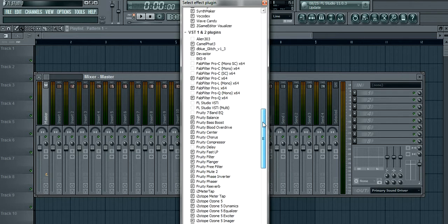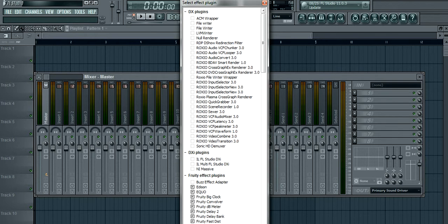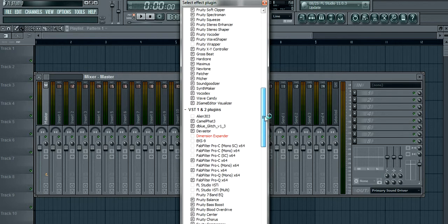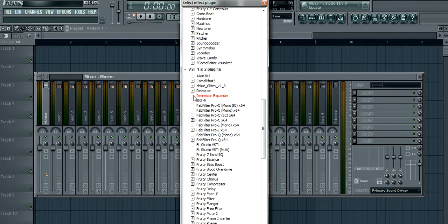But ours isn't showing up because we just installed it. So what we want to do is go down here and click refresh and then click on fast scan. This will do its thing. And then we'll scroll down, and you can see the Dimension Expander plugin is highlighted in red. Any new plugins that it finds during the scan will be highlighted in red.